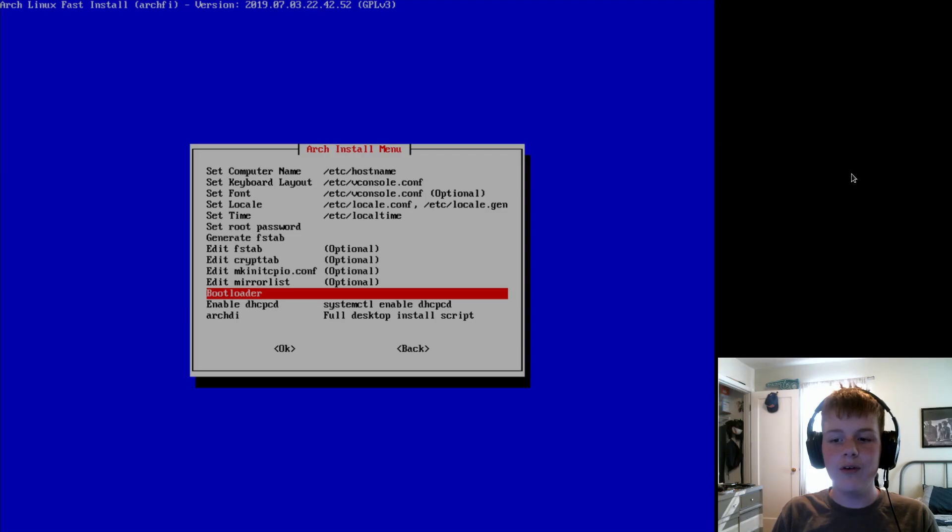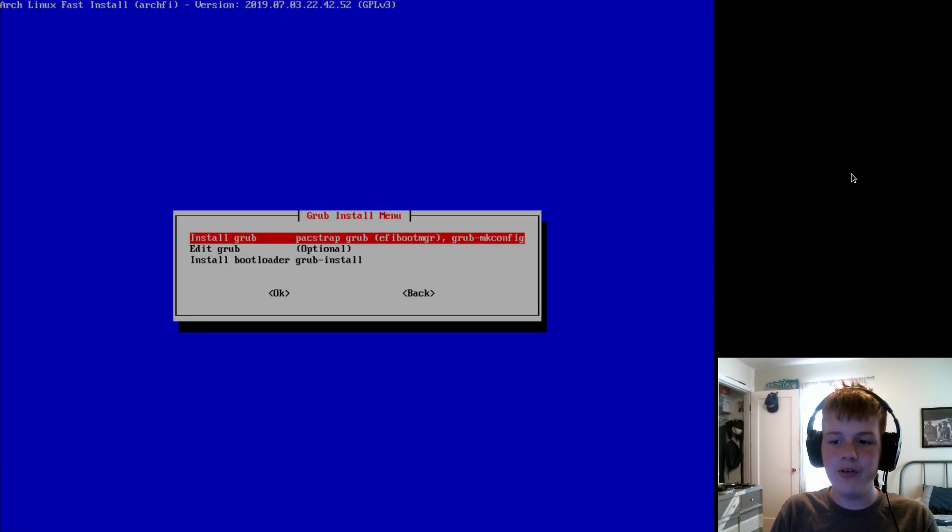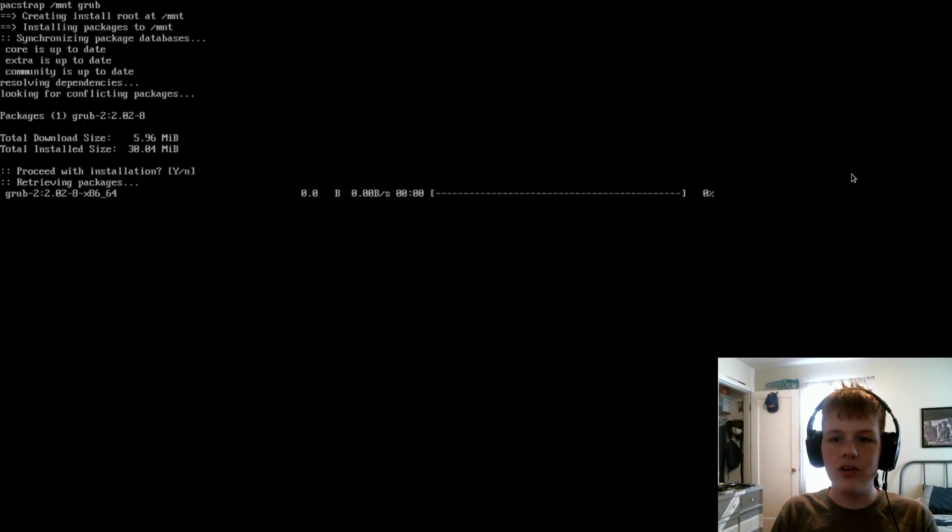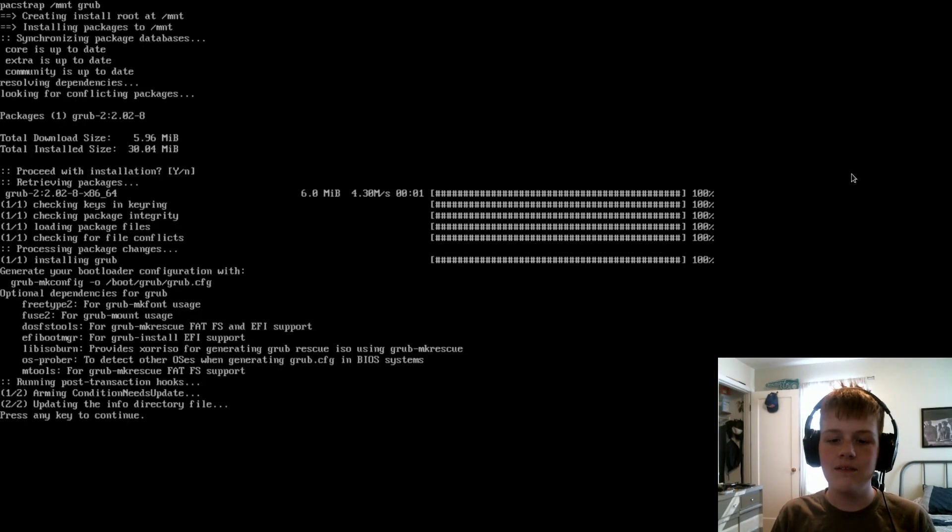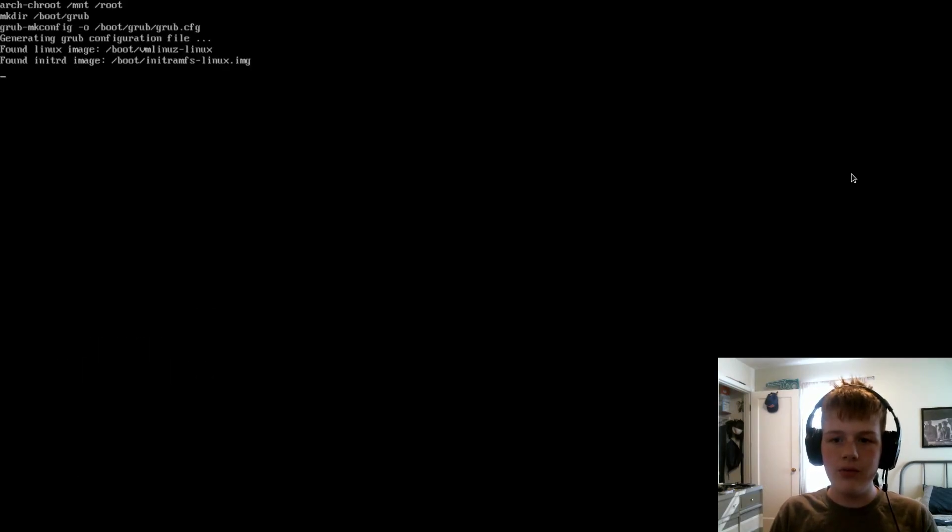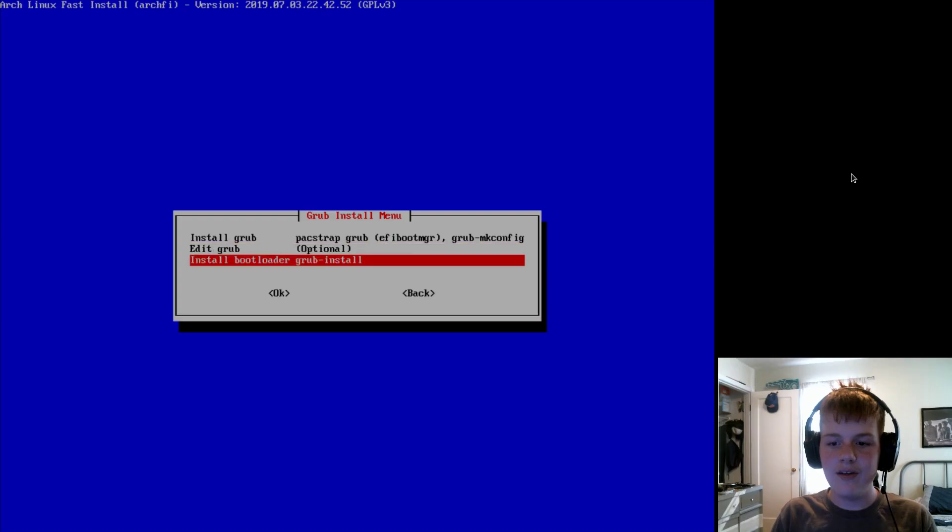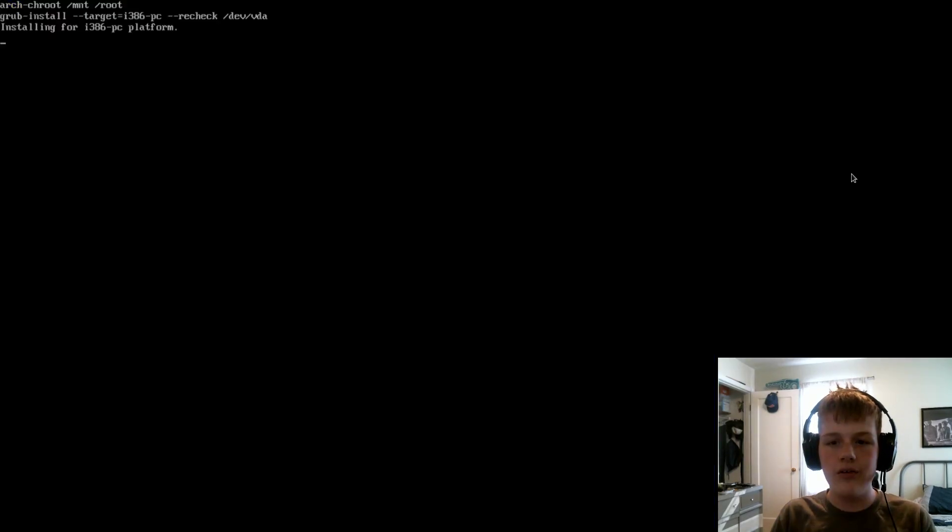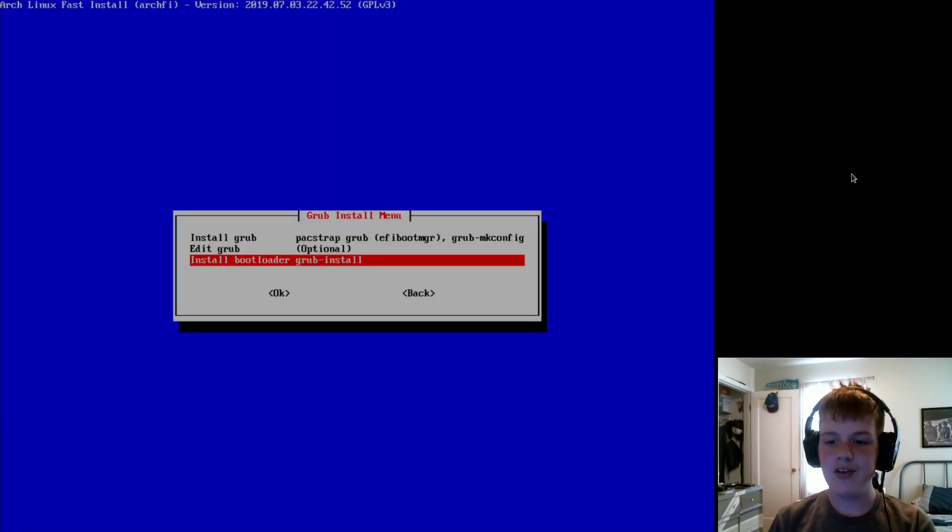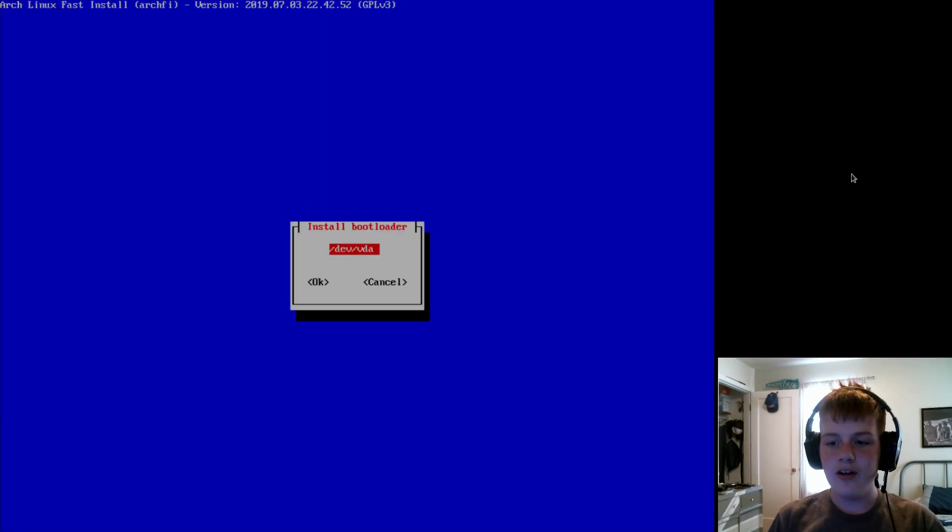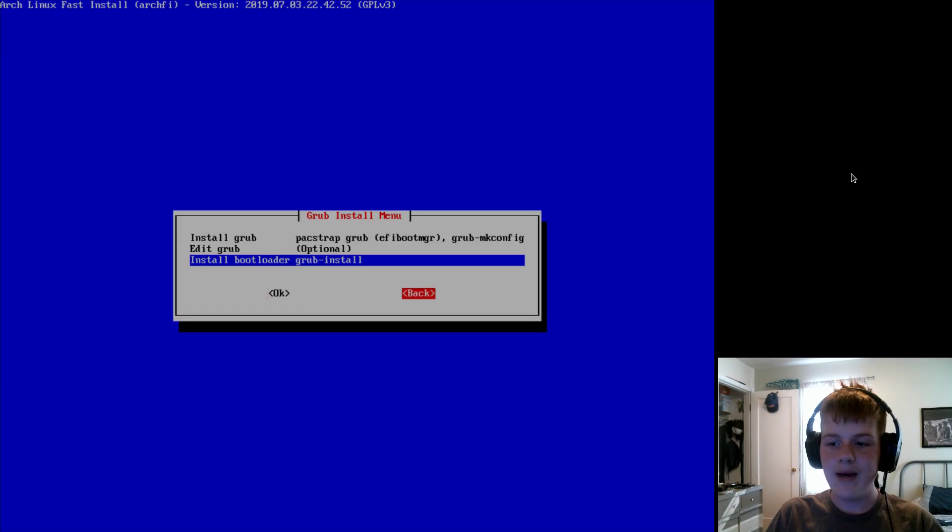And now, for our bootloader, we'll set it to either Grub or SysLinux. I'm going to do Grub. So, then, hit install Grub, and it will download Grub onto the ArchISO. So, once that's done, it will generate a Grub config file. Then, we're going to run install bootloader with Grub install. And now, it will install your bootloader. Okay. So, once that's done, you can go back.